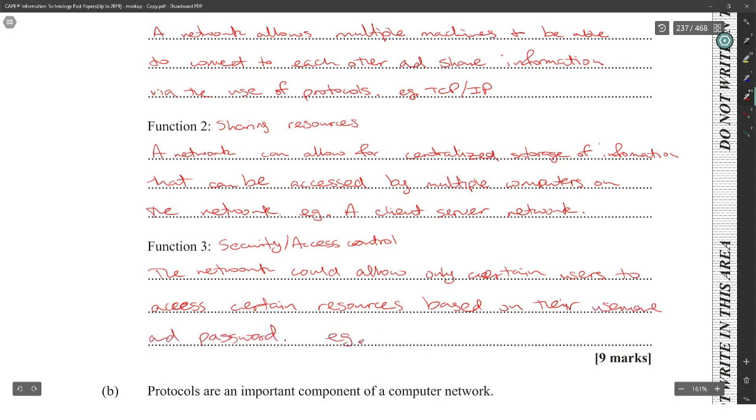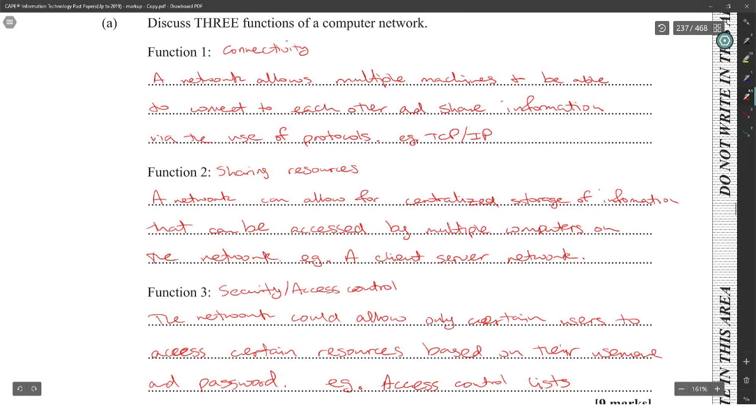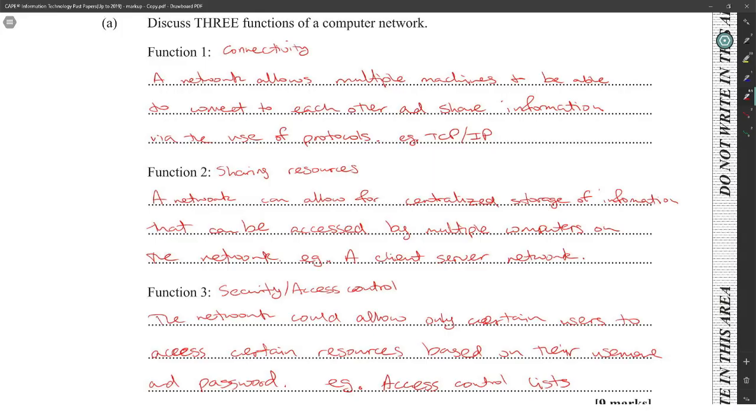That's a hard nine marks to work for. Three marks: one word is your point, explanation is your first sentence, and an example.